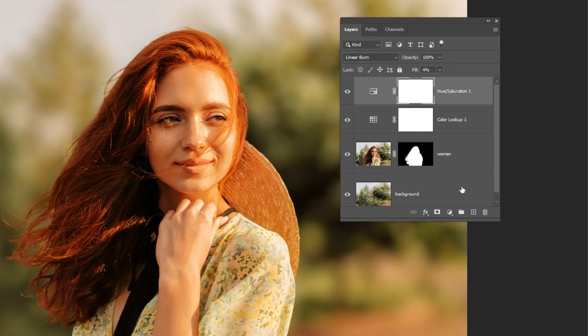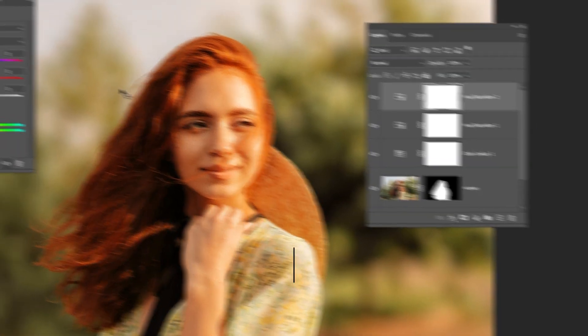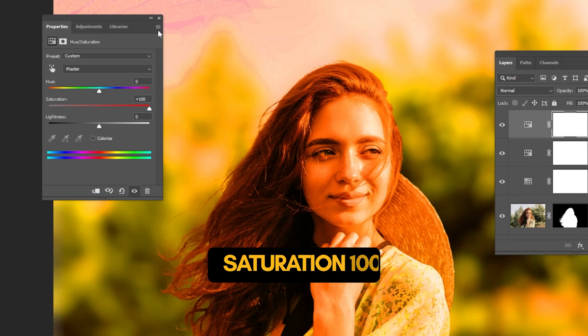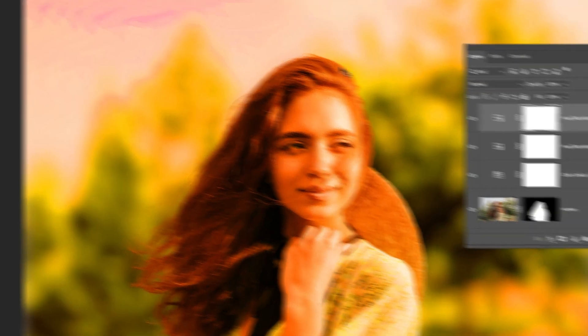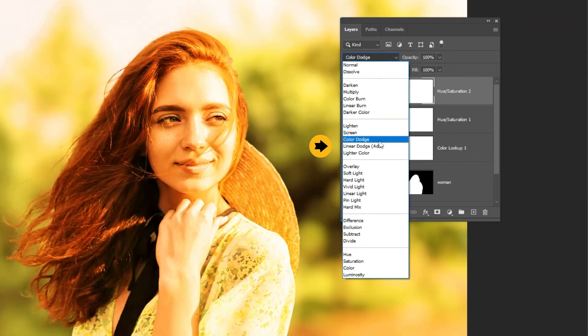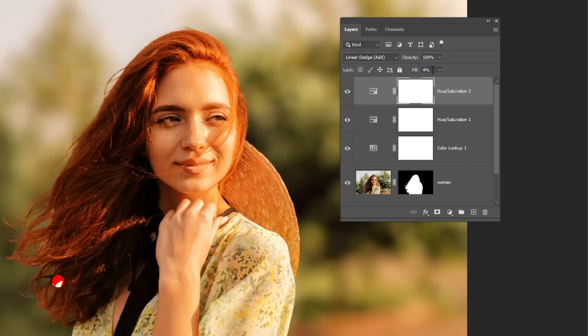Now again go to adjustment layer and choose hue saturation. Set the saturation to 100%. Change the blending mode to linear dodge add. Reduce the fill to 4%.